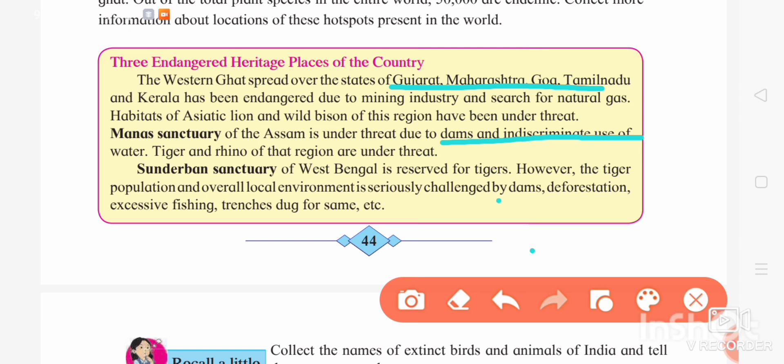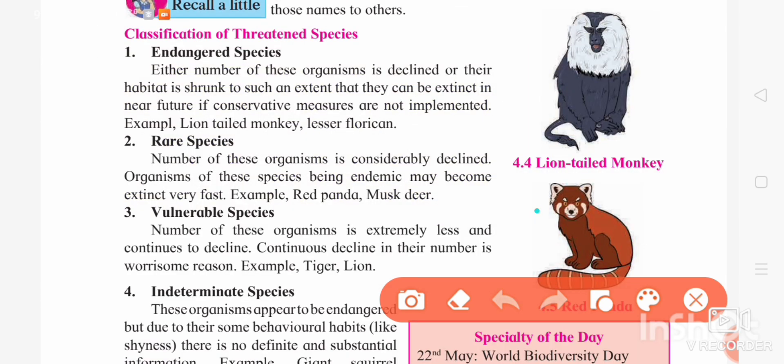The next site to discuss is Sundarban Sanctuary of West Bengal. Sundarban Sanctuary is reserved for tigers. This brings us to the last page of this chapter, where we will be talking about the classification of threatened species.